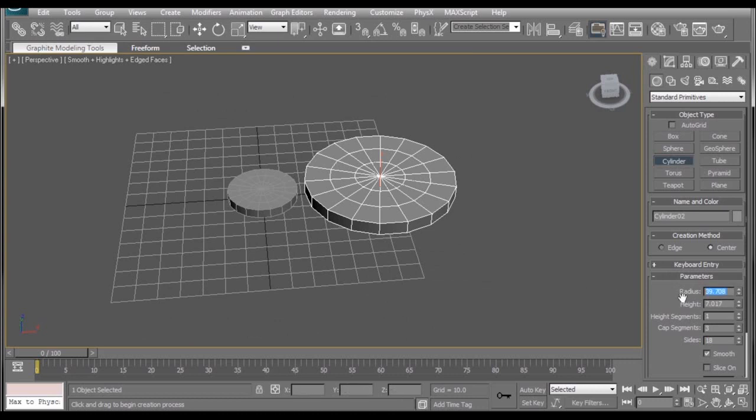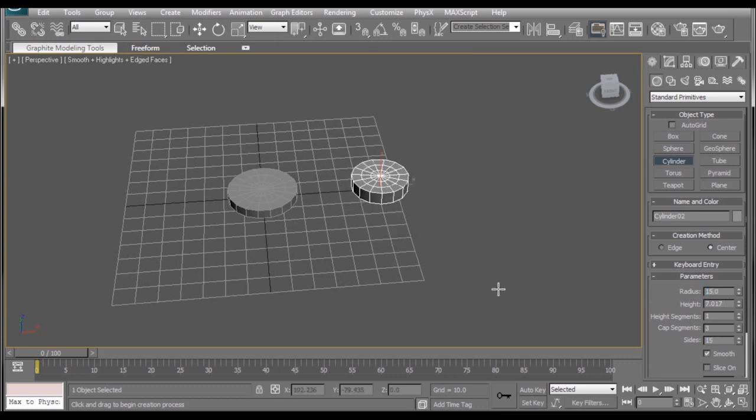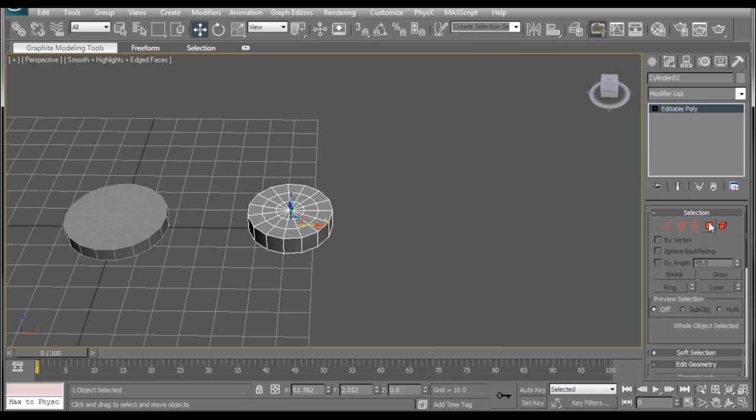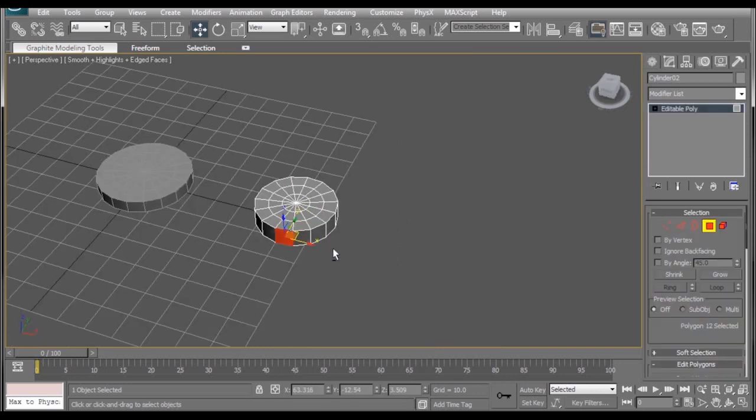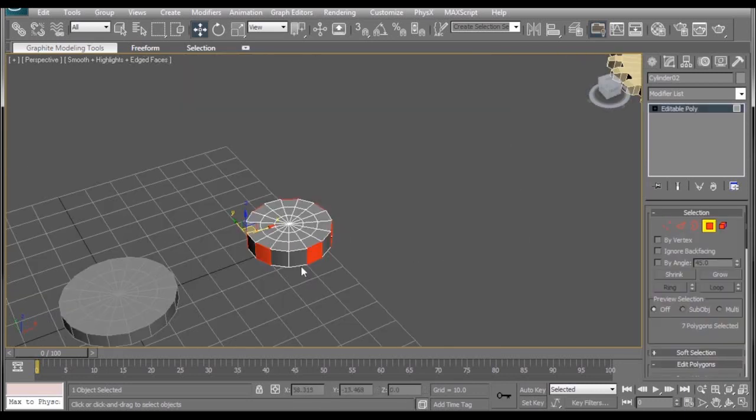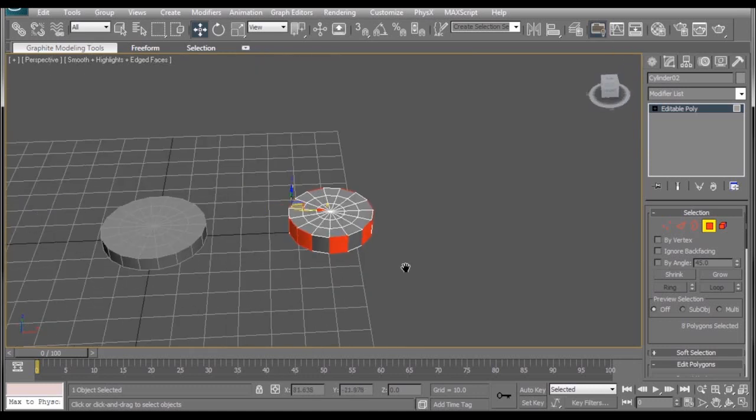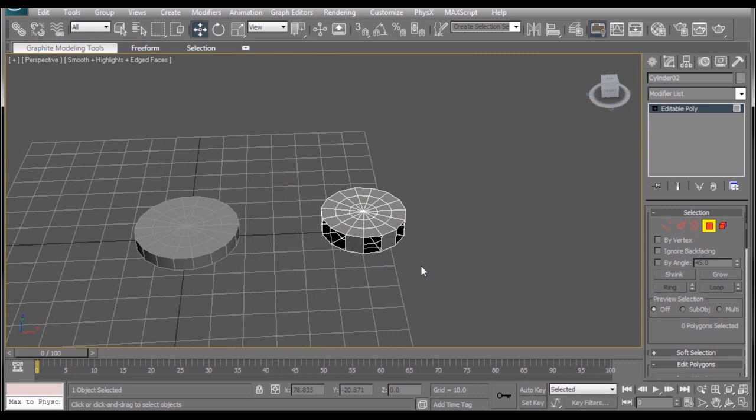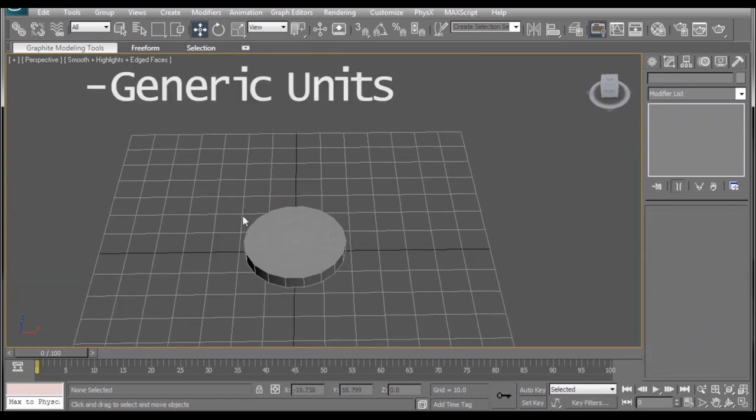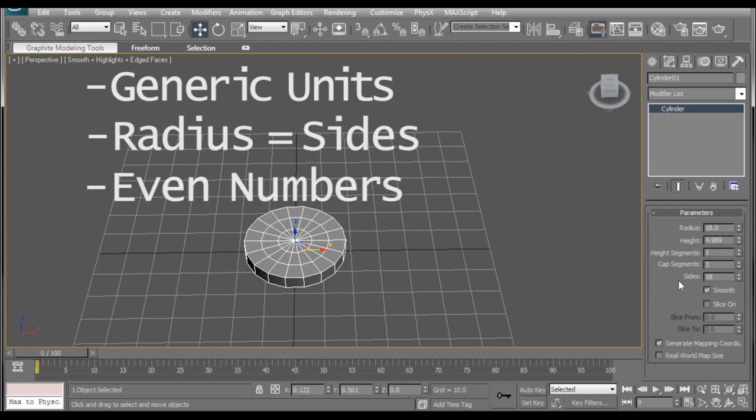If you don't use an even number and you use something like 15 for radius and then 15 for the sides, when you convert this to an editable poly and go to select every other side to create the gears for your teeth, you're going to get this really strange gap or you're going to have two right next to each other and it just won't work out. So, to recap, three rules. Generic units, radius is equal to the number of sides you have, and use even numbers. See, I told you it was easy.